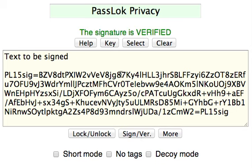There it is. I hope you enjoy the verification and signature-making capabilities of PassLock.